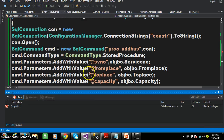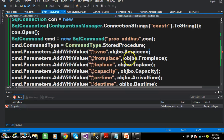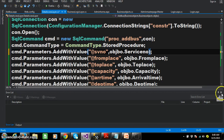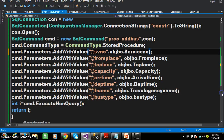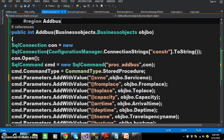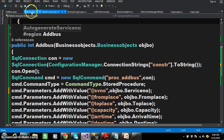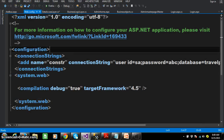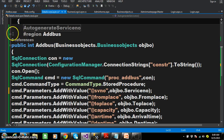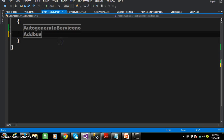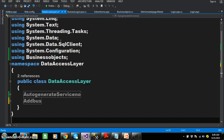Build the solution — there was a missing closing bracket which I'll fix. As we already declared the connection in the web.config file, there's no need to declare it again. That is the main advantage: once you declare the connection string in web.config, you can access it throughout your project. In the Data Access Layer there are now two methods: one is auto-generate service number, the other is adbus.